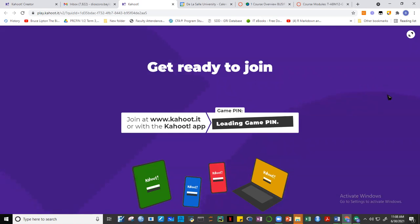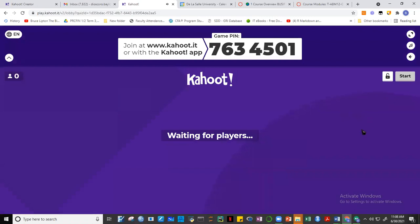When you log in, enter your family name then first name with no spaces.